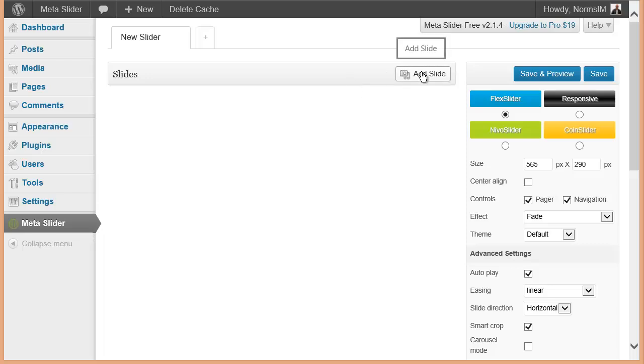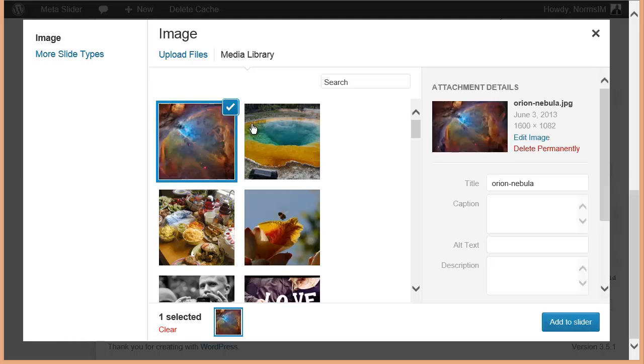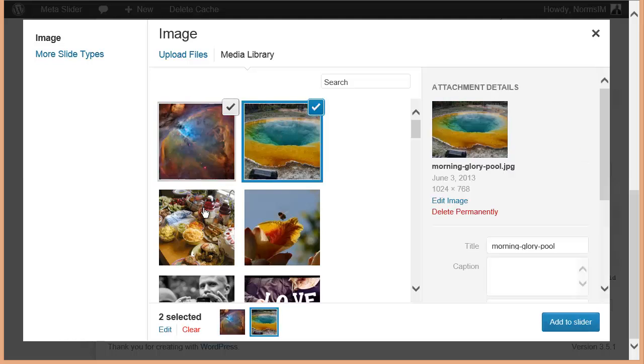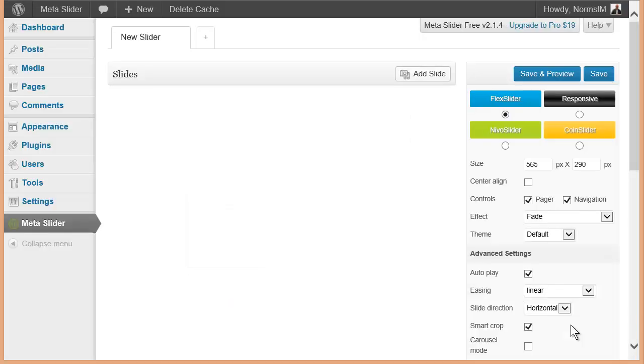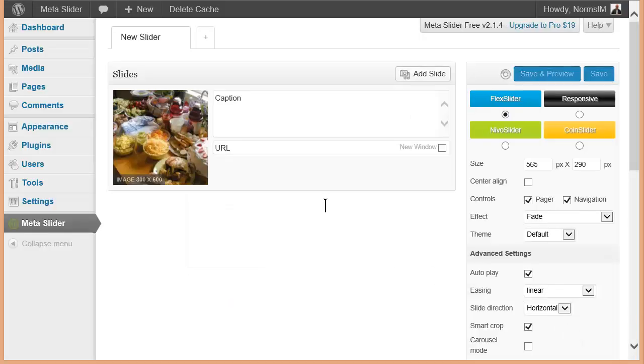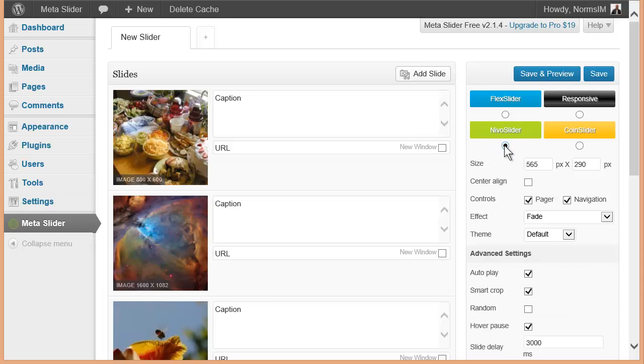That's done by clicking on the Add Slide. It brings me up my media library, and I'm just going to go ahead and select these four images right here and say Add to Slider. And you'll notice they simply get populated here, and this is where you can put in a caption or a URL that you want to take them to. And then you can pick your slider that you want and set your various options.